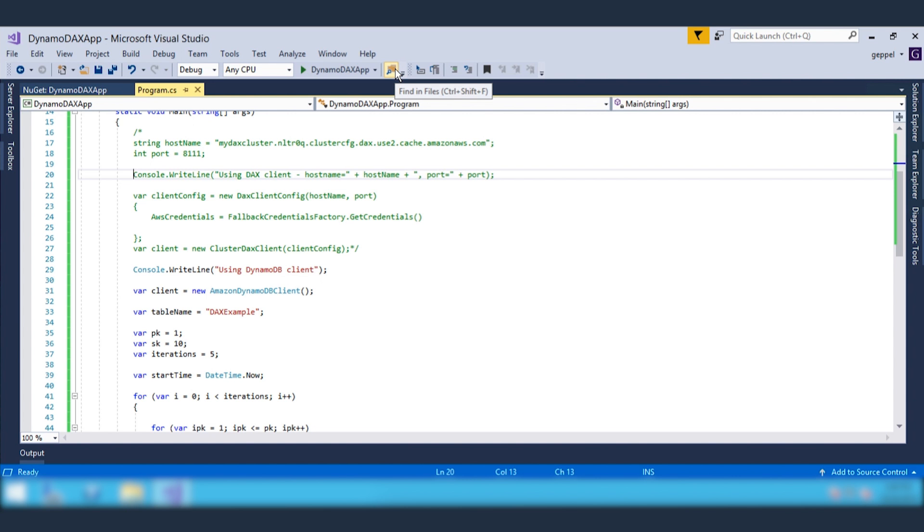Well, this concludes this presentation of integrating DynamoDB DAX in your .NET application. Thanks for watching.